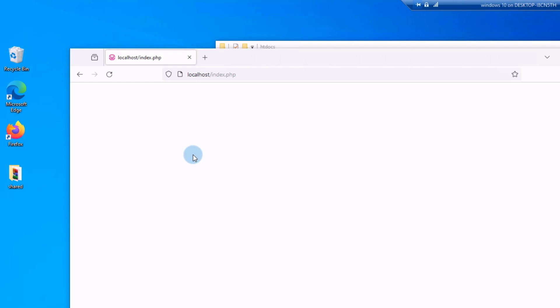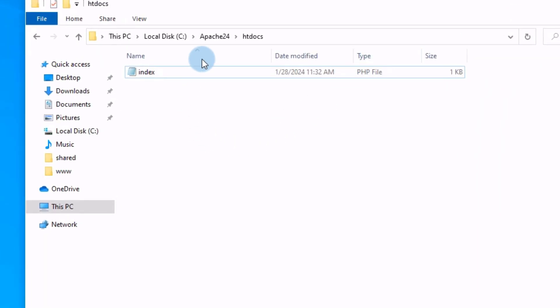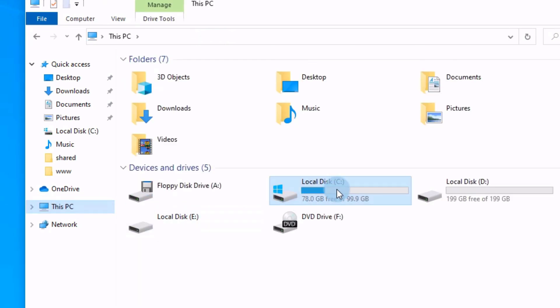I will show you how to fix this problem. The problem is simply the Apache server needs to load a particular library from PHP folder. Minimize the browser and now we will go to the folder of Apache server.